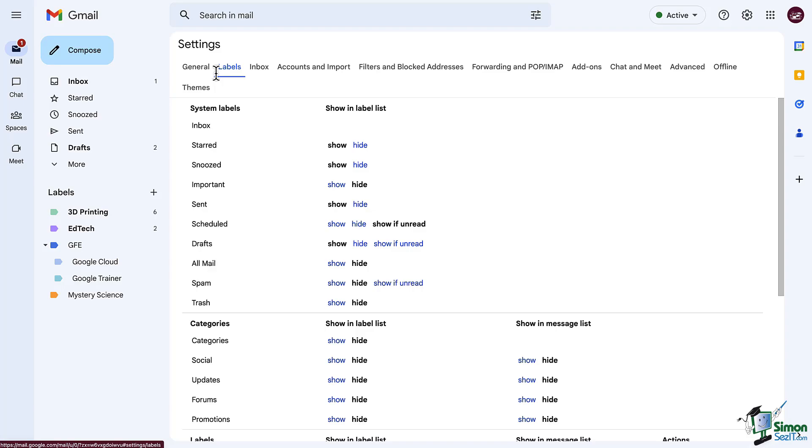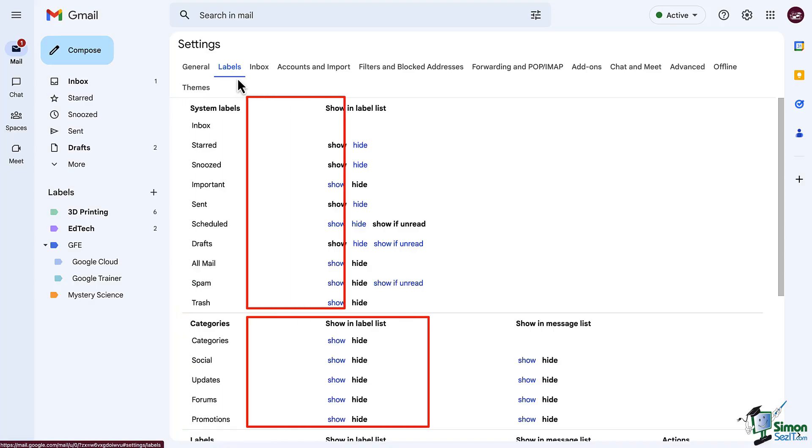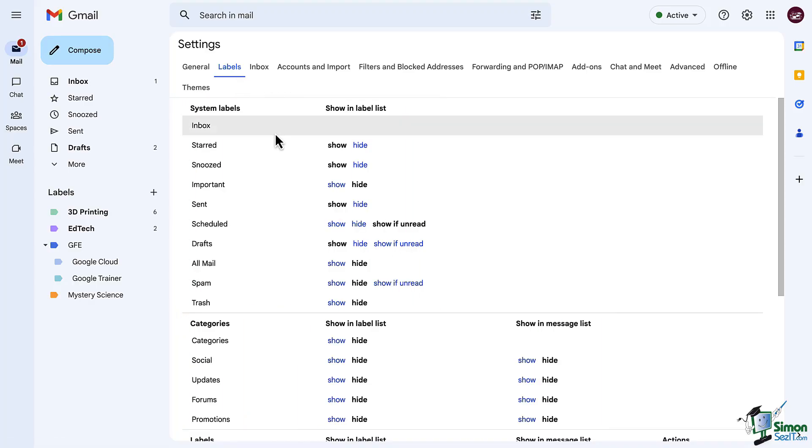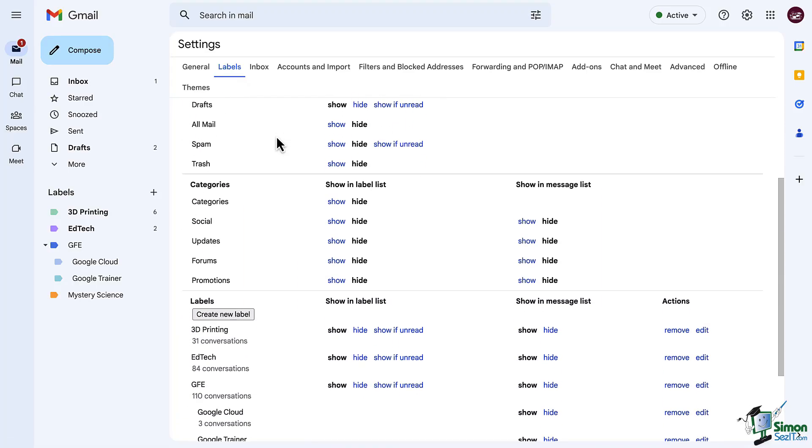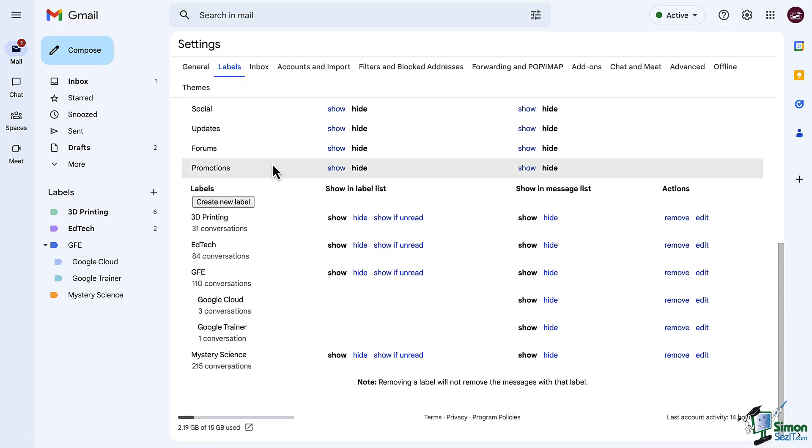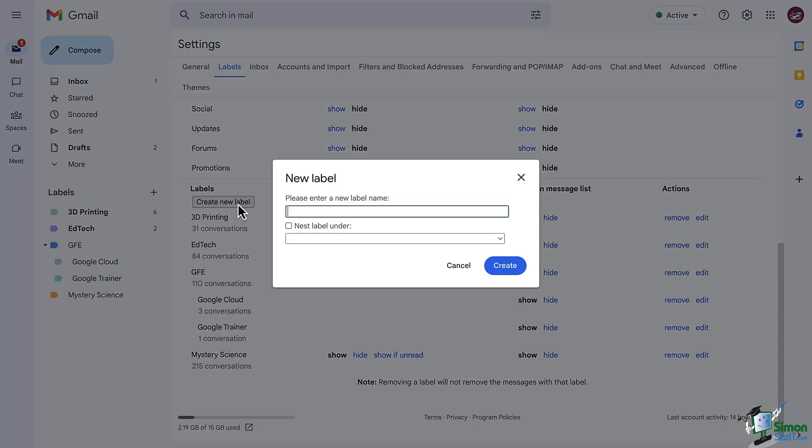First, you will notice a couple of things. You already have a set of system labels and a set of categories, and you have a couple of options here such as to show those or hide those. Scroll to the bottom and you will find a section that says Labels, along with a button that says Create New Label.